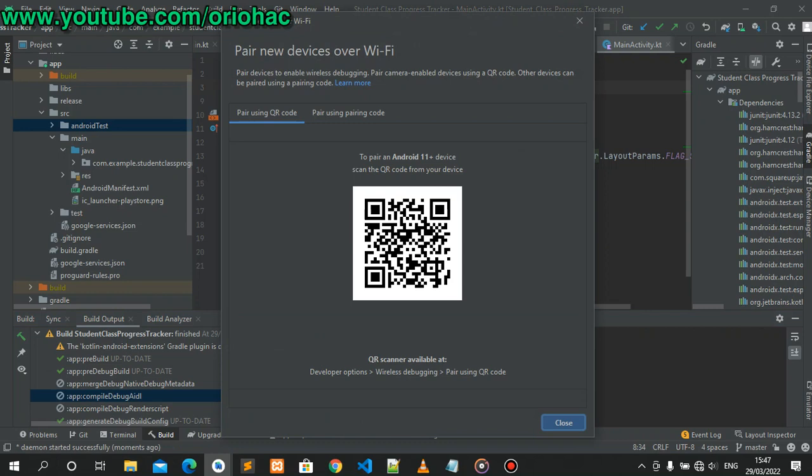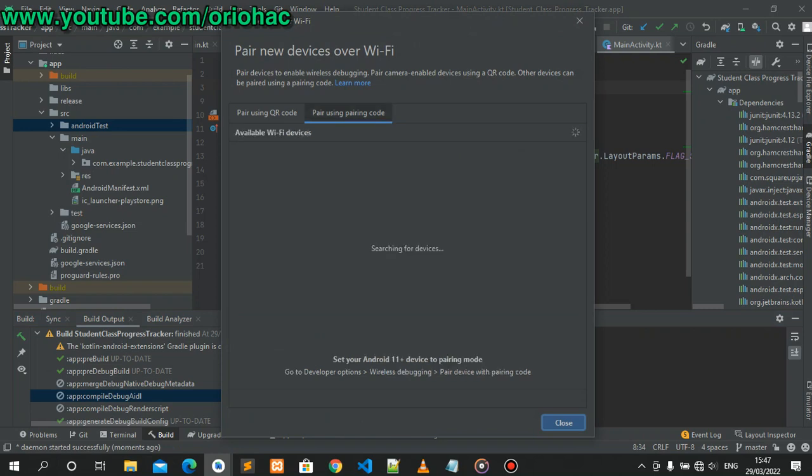You can now pair your new devices over Wi-Fi or pair using code. This is the easy way to solve this bug on Android Studio Bumblebee to run applications using your Android device via Wi-Fi.